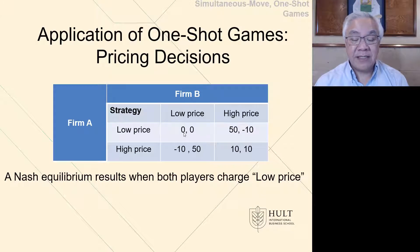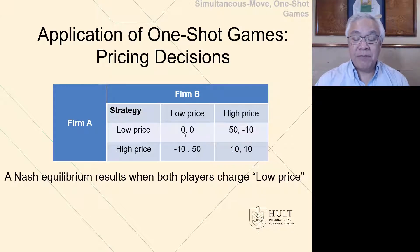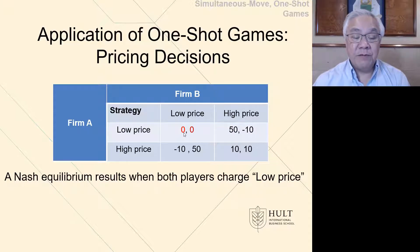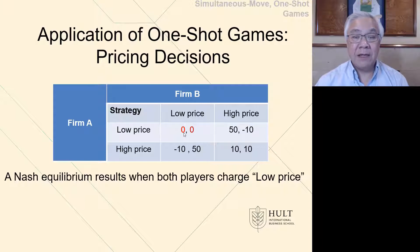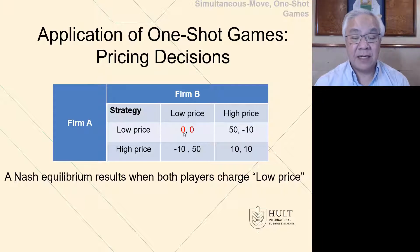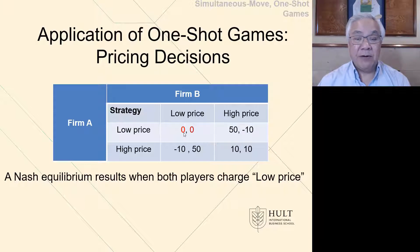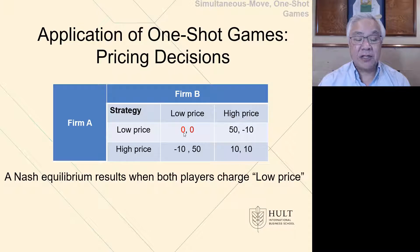The Nash equilibrium exists where both players charge a low price. If A were to move to a high price, they would lose 10 compared to zero. B would go from making zero to also losing 10. So if they were in the low price quadrant, they would not move, and that is the definition of a Nash equilibrium.